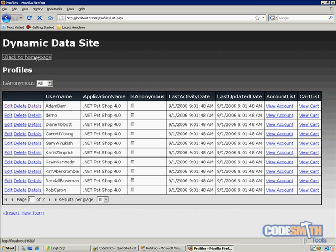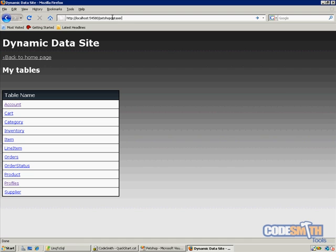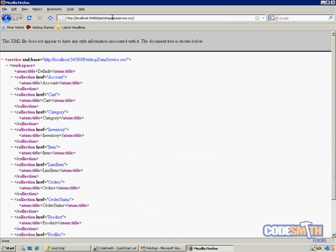This has brought us back to the profiles table. So I think you get the idea that this is a complete and working website. So one more feature we want to look at is we want to look at the data services. And that's going to be PetShopDataService because our database name was PetShop.svc.